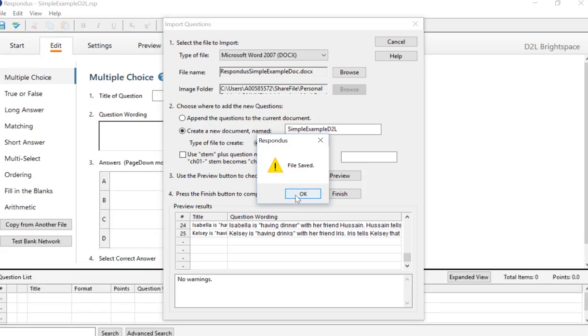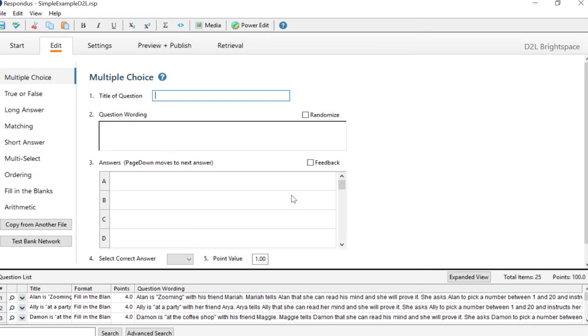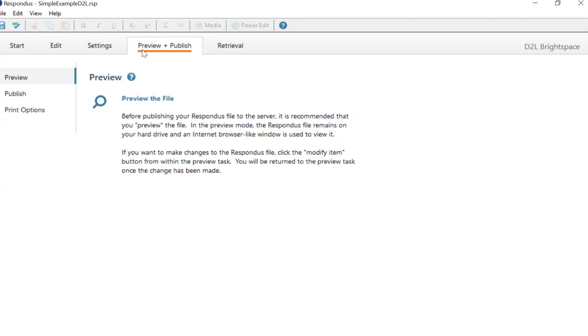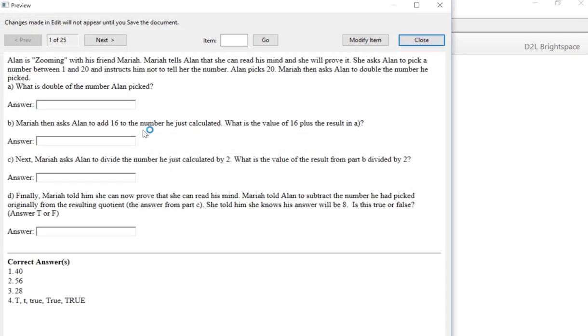It says File Saved. Perfect. So we're not quite done yet. We're going to Preview and Publish now in here. Let's preview it. So we'll click here.